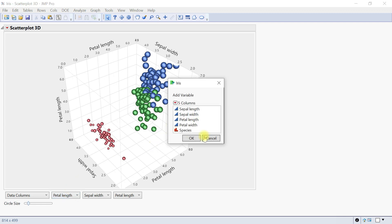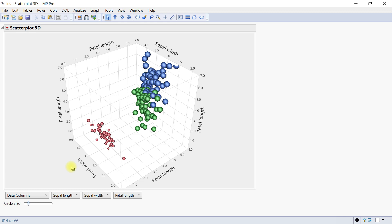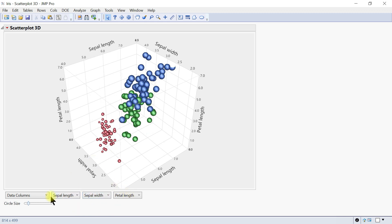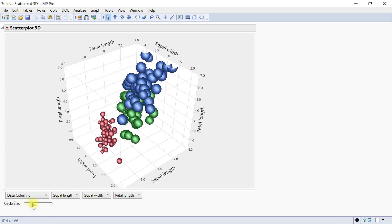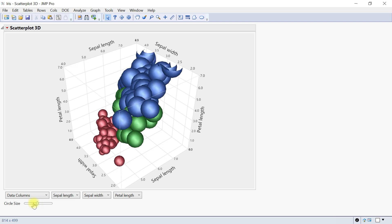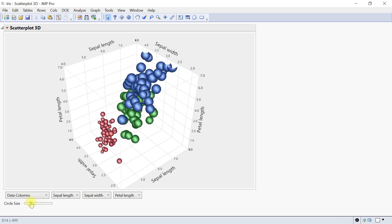You can go to 'Other' and select from any other columns on your table that weren't initially plotted. The same applies for the Y-axis and Z-axis. We added the size for the fourth dimension. You can make it bigger, giving more meaning to your data.